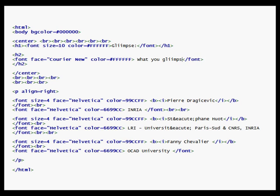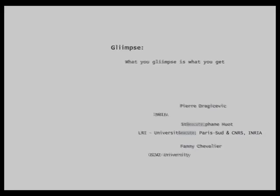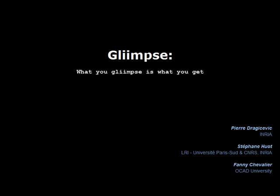We present Glimpse, an animation technique that smoothly transitions between markup code and rendered documents.